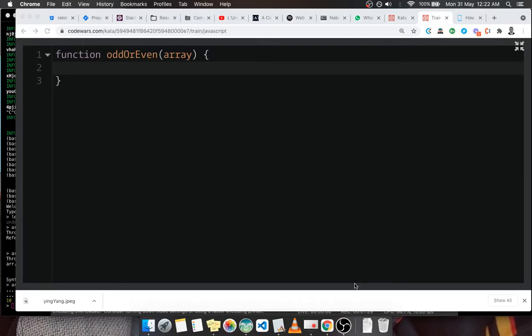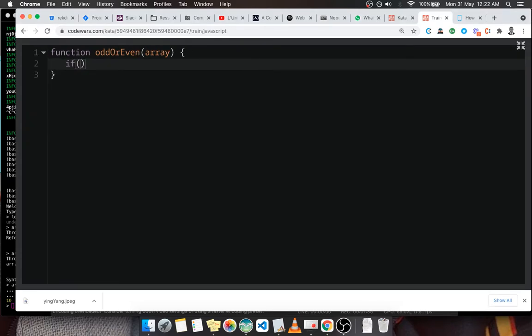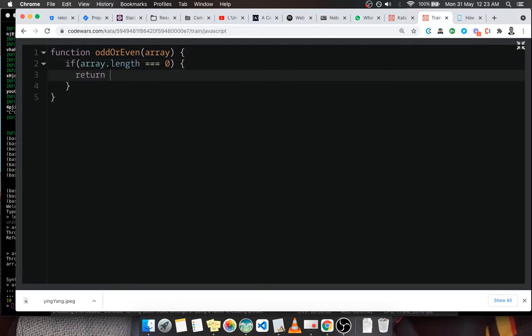So the first thing we're going to check is if the length of the array is equal to zero. If that's the case, then we're just going to return even because it's going to sum up to zero.